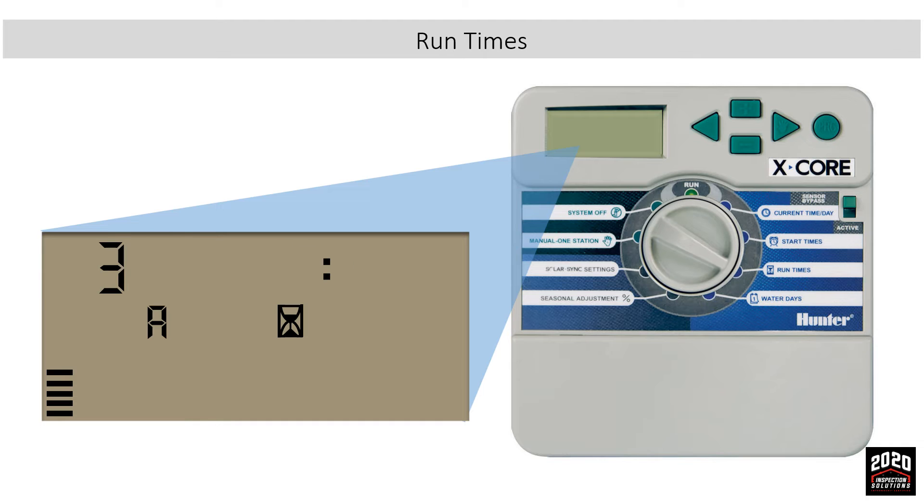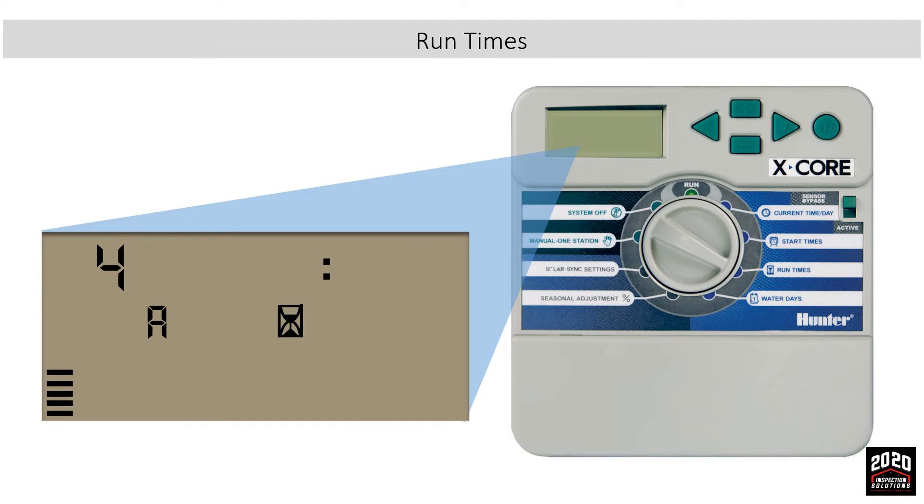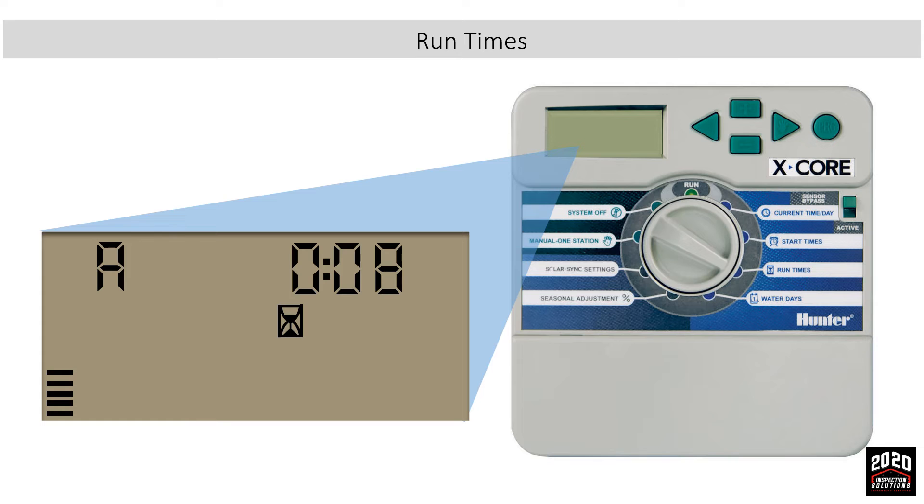We'll leave the rest of the stations set to 0. You will notice that at the end of the station count, the controller will give you the total run time for the entire program. This function is known as the total run time calculator.